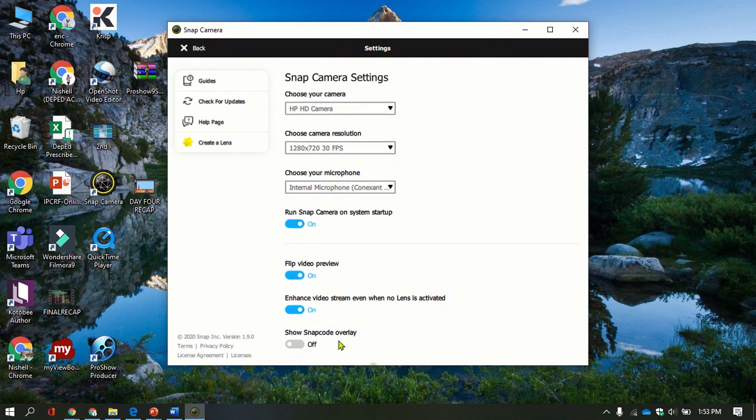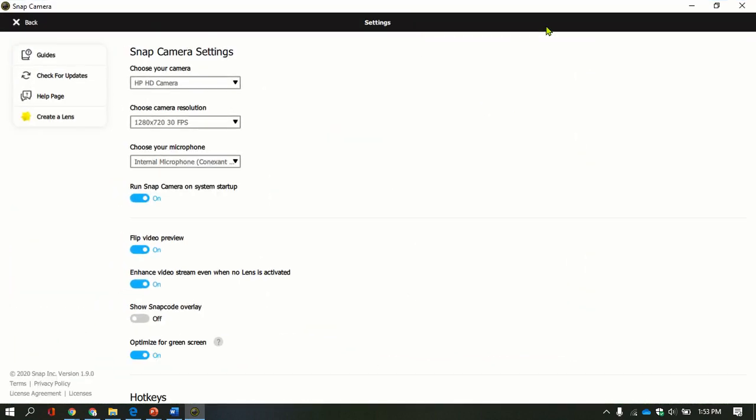This portion here, show snap code overlay, should be turned off so the logo of Snap Camera will not pop up when you use it.